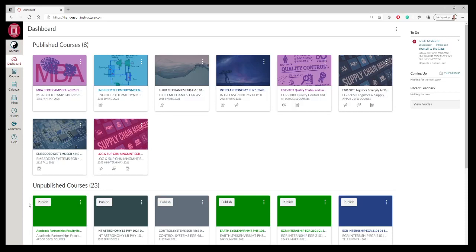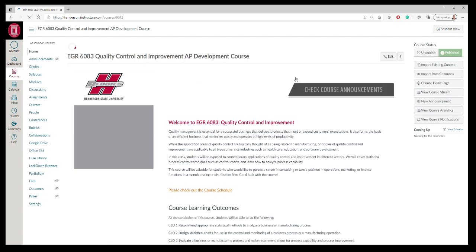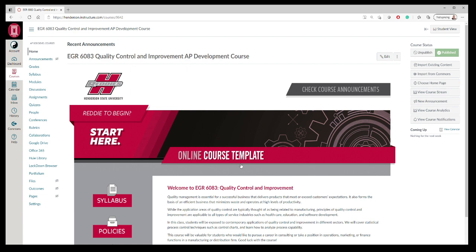I want to walk through the course website for a few minutes and show you around. When you log into Canvas, you'll be taken to the dashboard. Obviously your courses will be a little bit different than the ones I'm teaching, but the one you want to select is EGR 6083, Quality Control and Improvement. When you click on that, you're taken to the main course page.